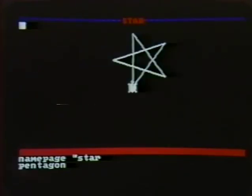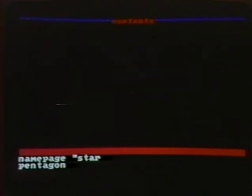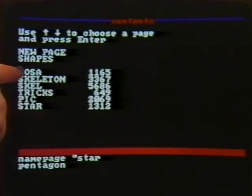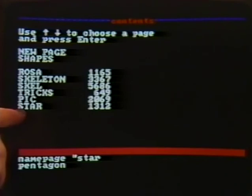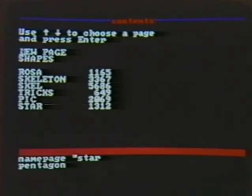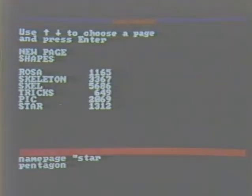Escape will take us back to contents, and there's our star, added to the other pieces of work that we've accumulated. Thank you.